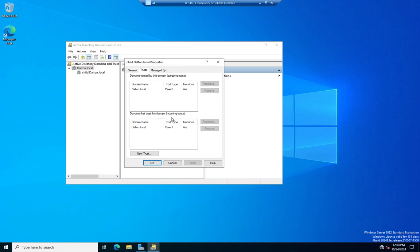That was hard for me to get a hold of when I started looking at trust relationships. So if we think about it in terms of trusted and trusting, the trusted domain contains the users that can access or be given access. You have to still go ahead and set permissions. But they can be given access to resources in the trusting domain. So trusted contains users. Trusting contains the resources.